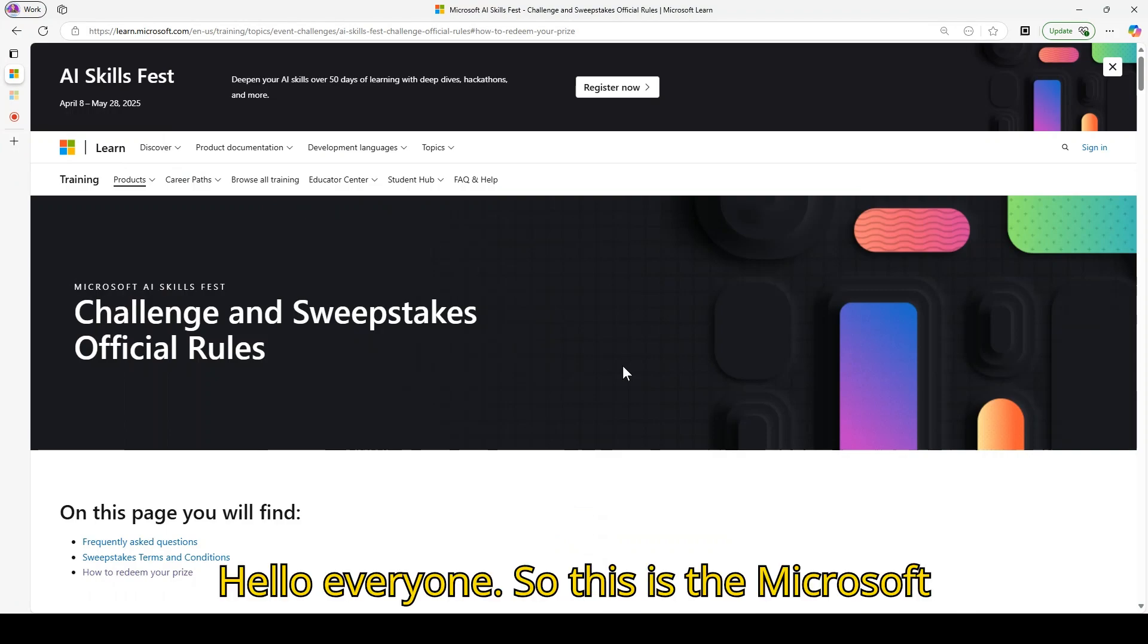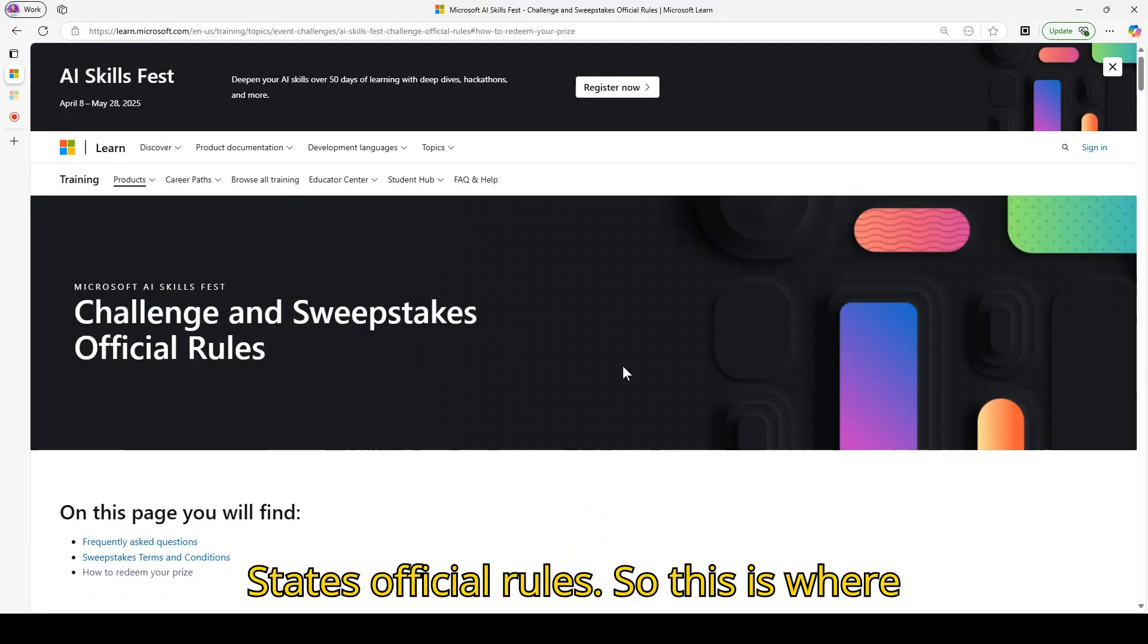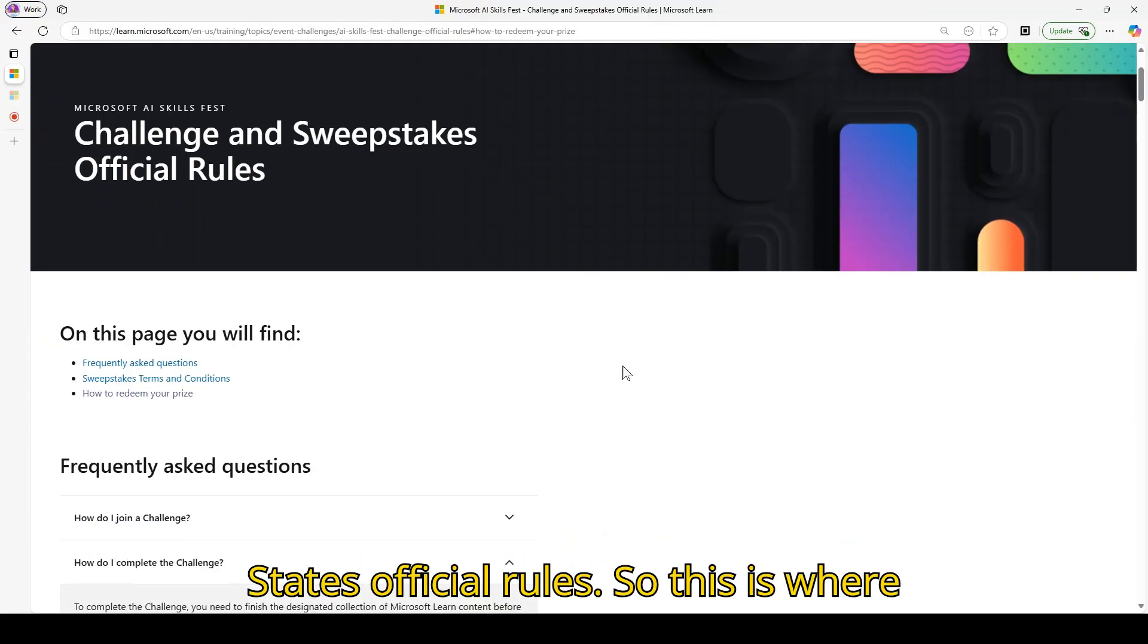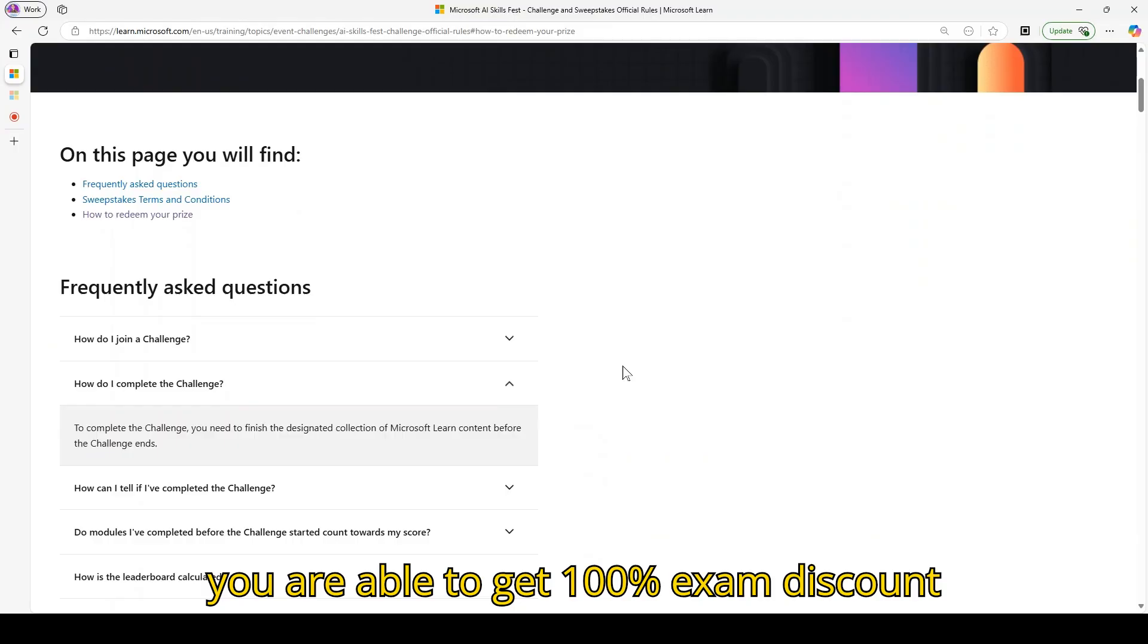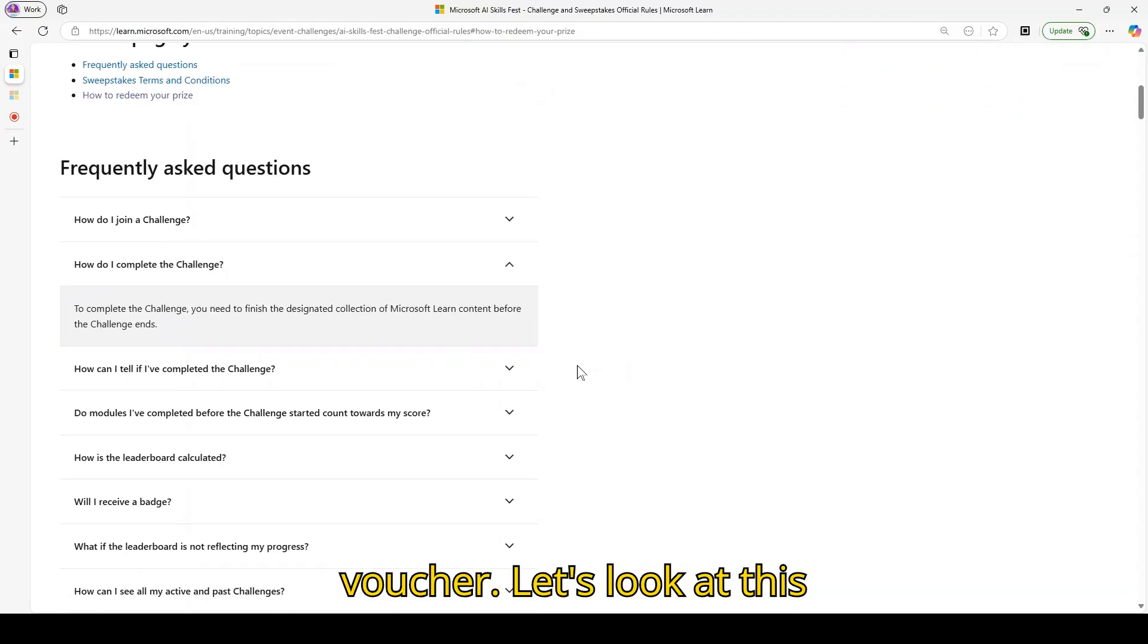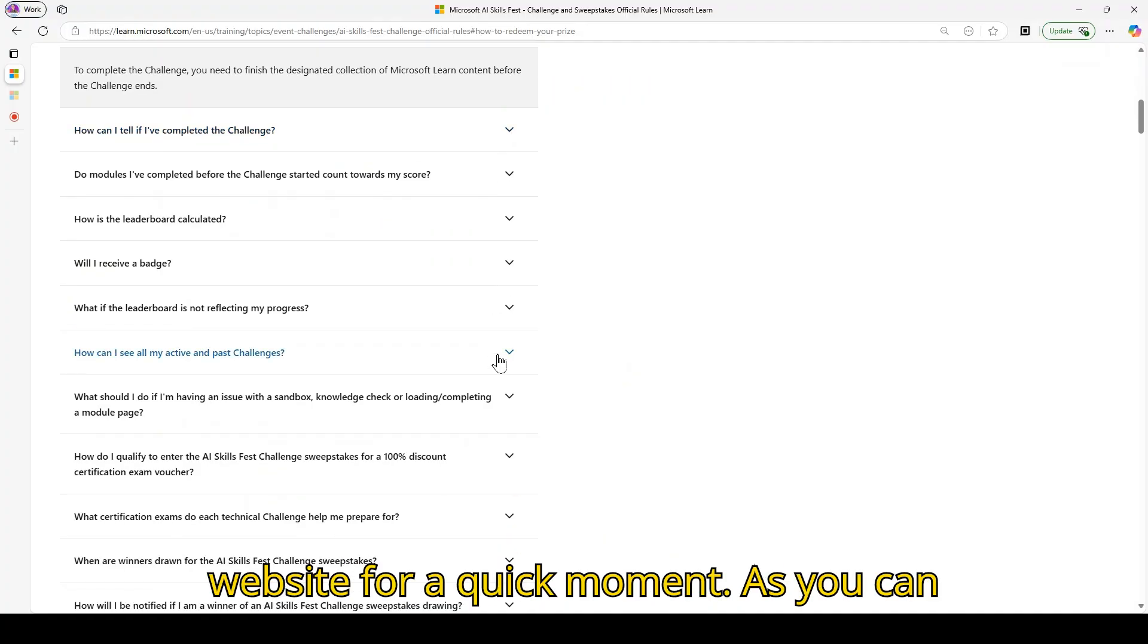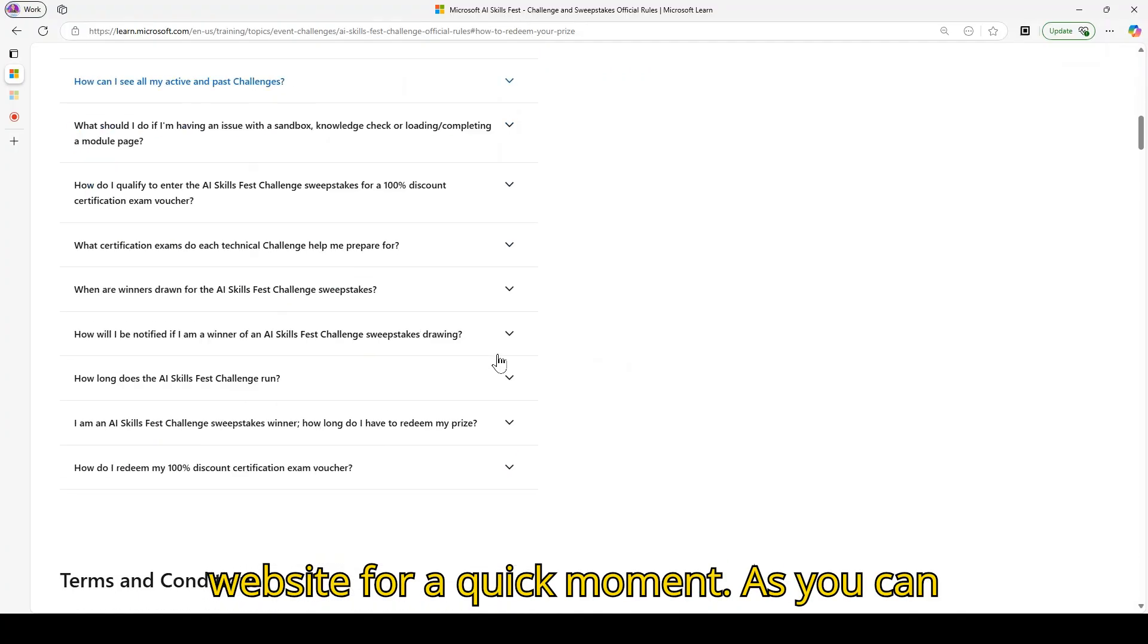Hello everyone, so this is the Microsoft AI Skills Fast Challenge and Sweepstakes official rules. This is where you are able to get a 100% exam discount voucher. Let's look at this website for a quick moment.